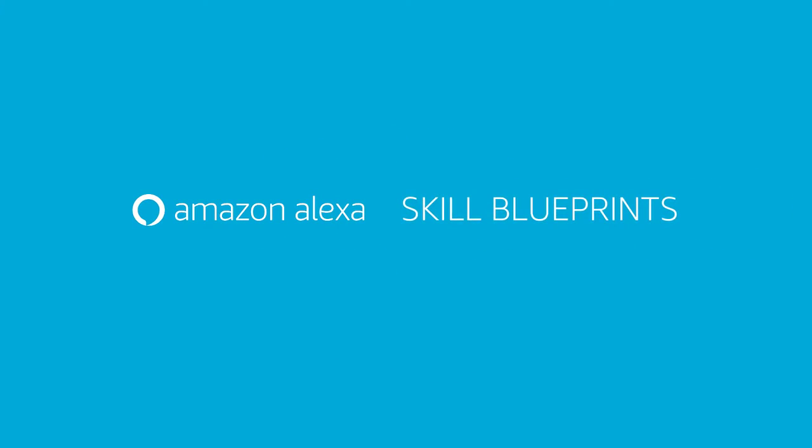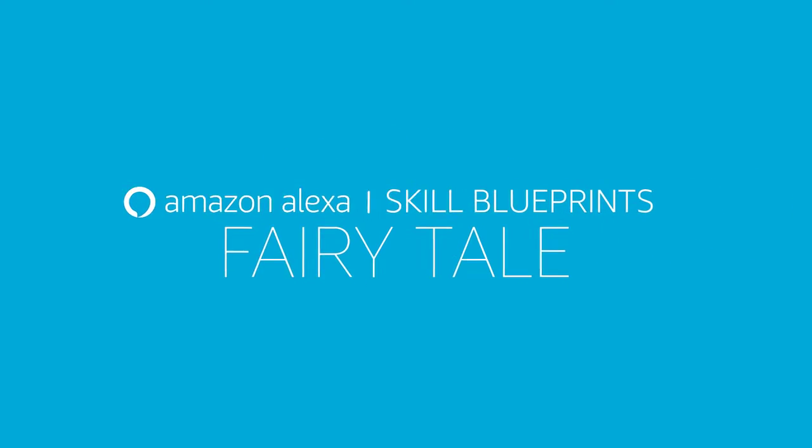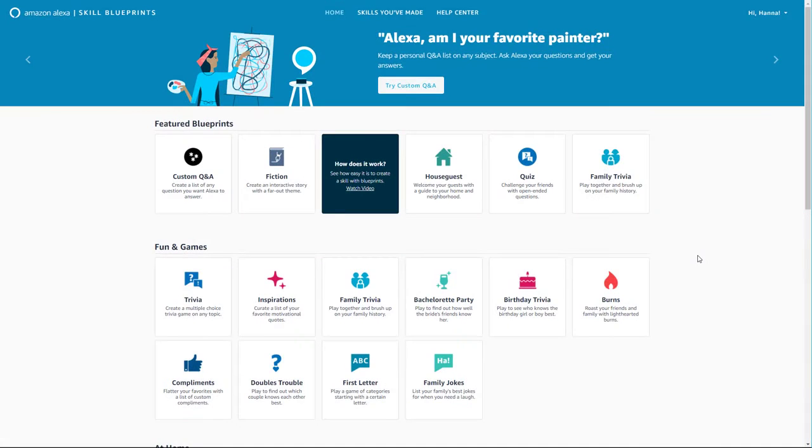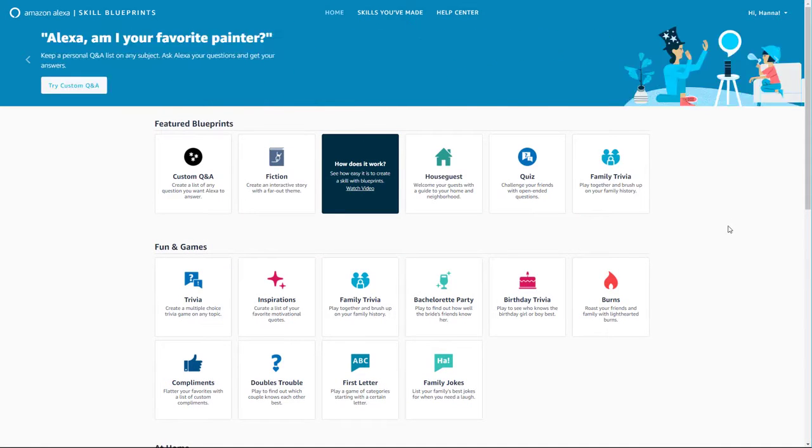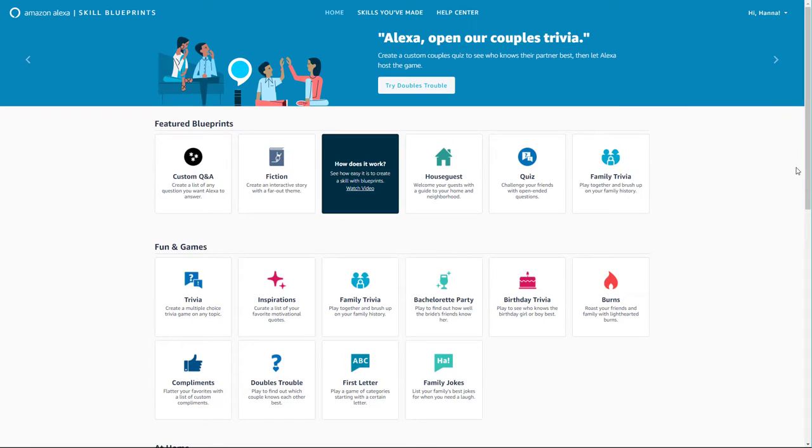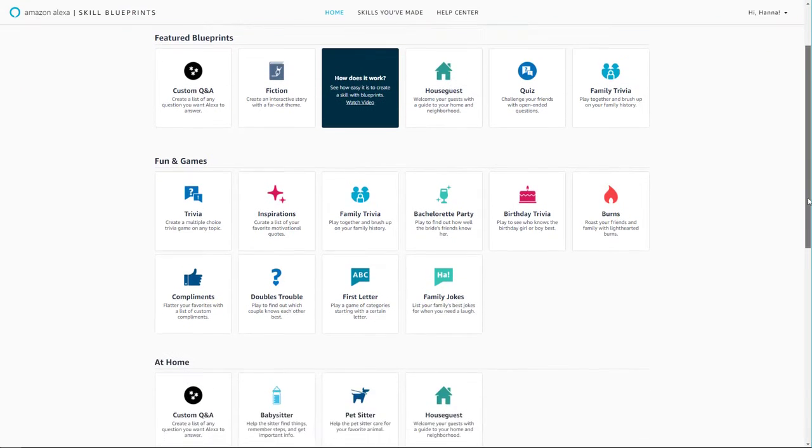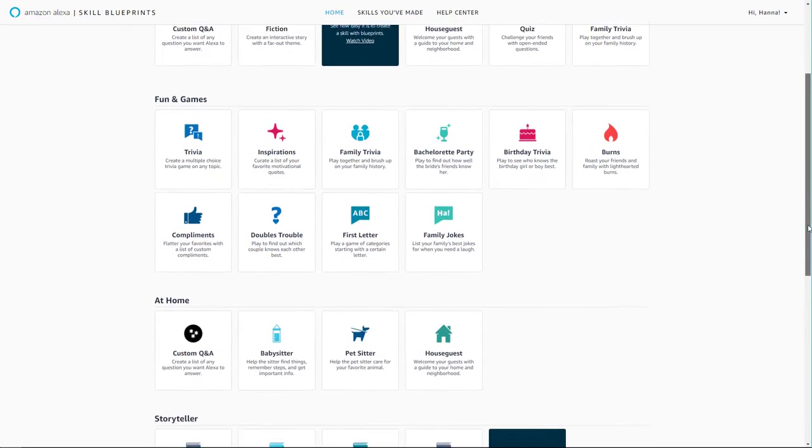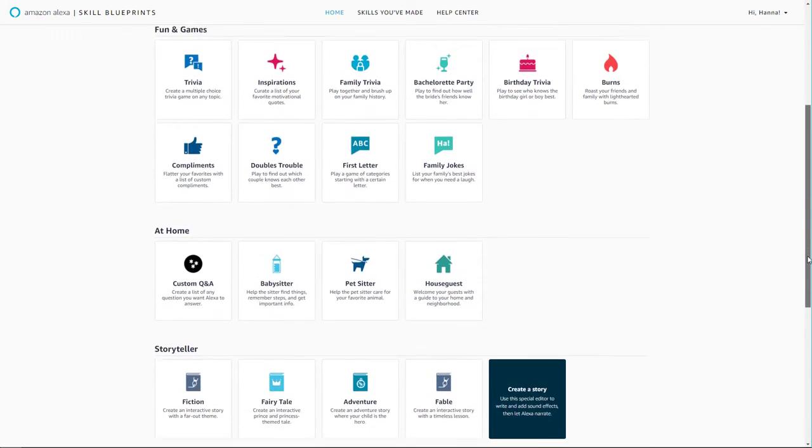Creating your own personalized Alexa skills and responses is simple. Select your blueprint template by visiting the Alexa Skill Blueprints website. There, you can browse more than 20 skill blueprints across multiple categories.